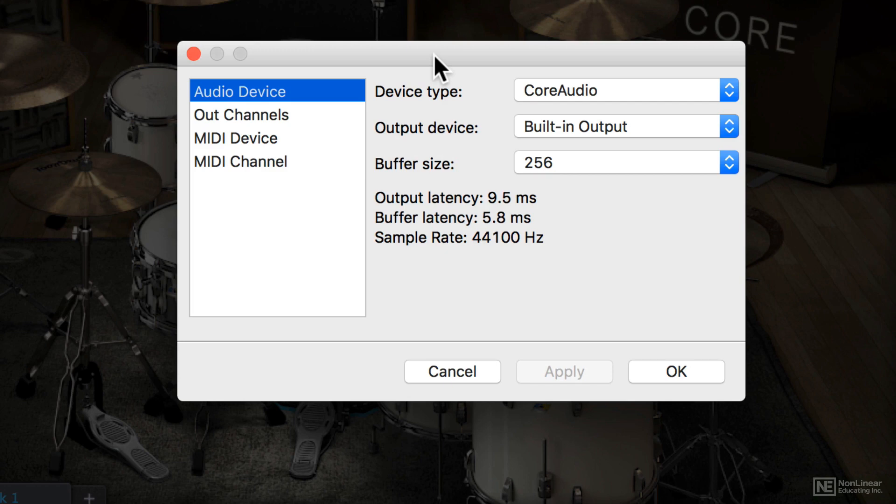Obviously, with drums, you're probably going to want to have as low a buffer size and as less latency as you can possibly have. It can be very difficult to play drums with a little bit of a delay.